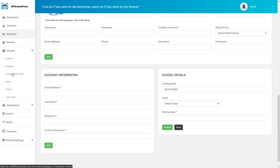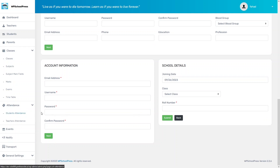We can add subjects, subject marks, exams, timetable. If you go inside Attendance, you have student attendance and teacher attendance. You can handle the entire process of school management with the help of this plugin. This is how we can create a school management system in WordPress. If you found this video useful, hit the Like button and subscribe to the channel.